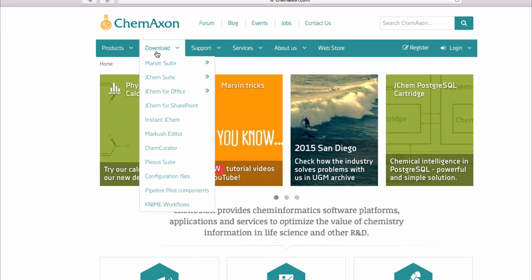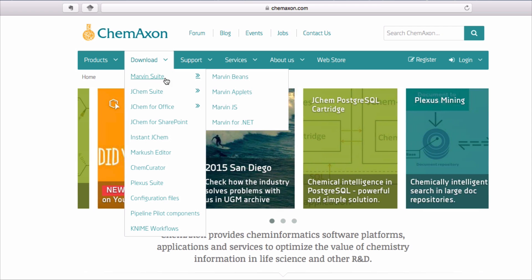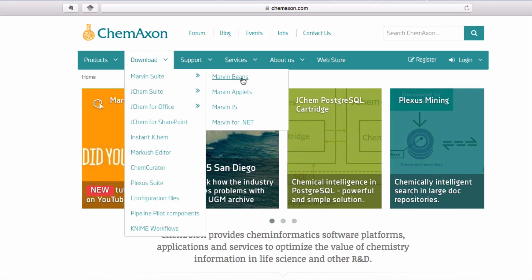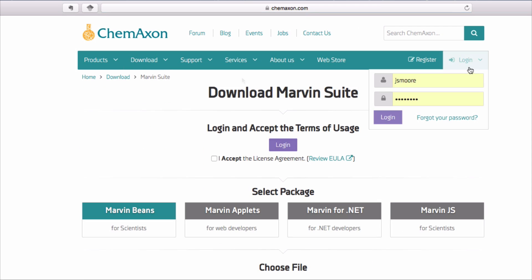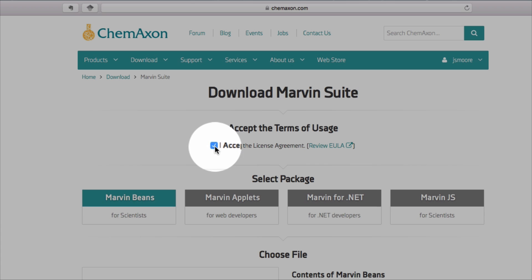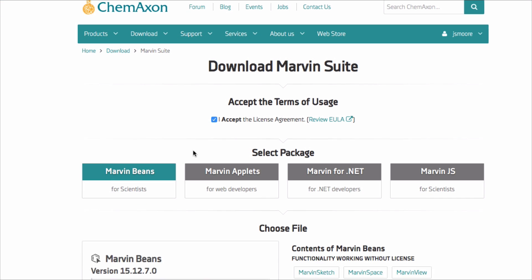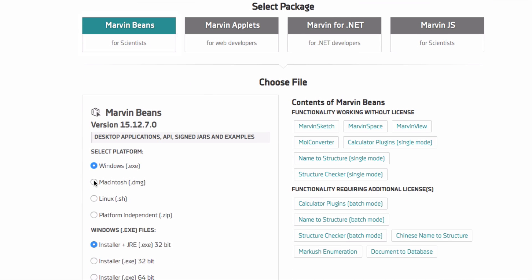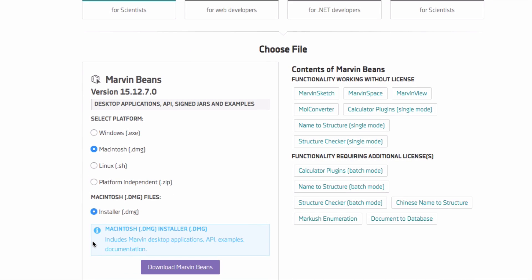After you register, choose the download menu, MarvinSuite, and MarvinBeans. Login with your username and password. Once you've logged in, review and accept the license agreement. Scroll down and select your platform.